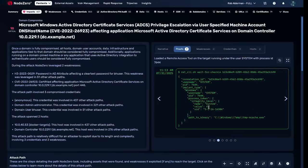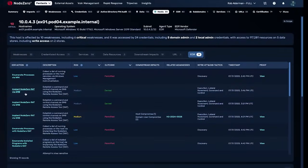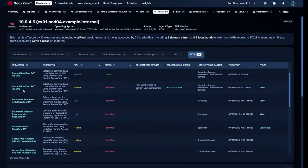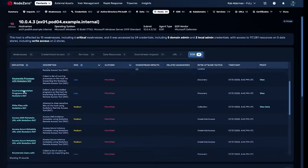Node Zero just deployed a RAT on an EDR-protected endpoint. It's dumping credentials. It's enumerating processes. It's pilfering through your files. Everything an attacker would want.